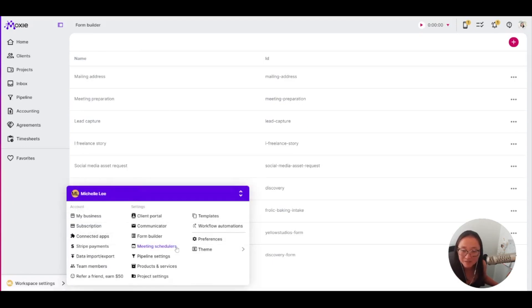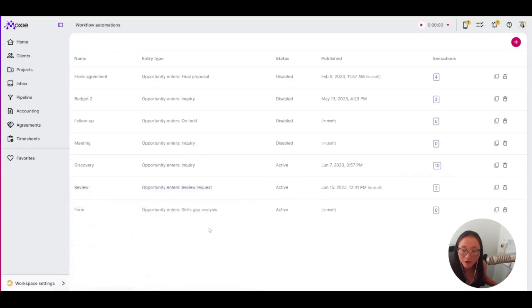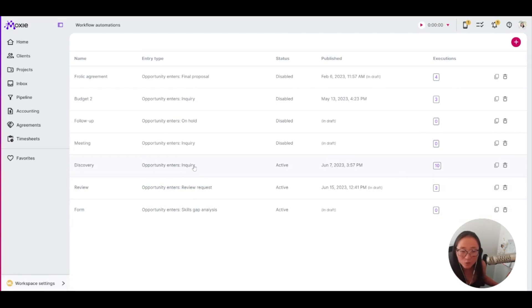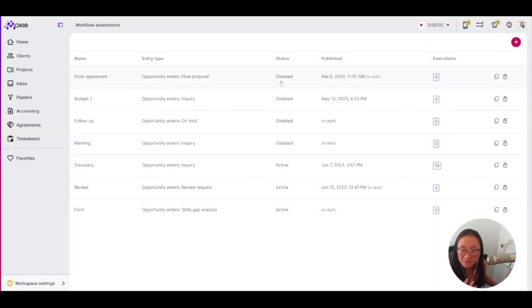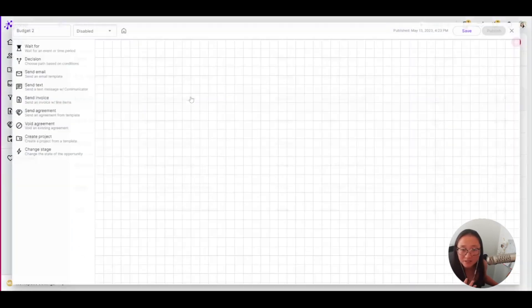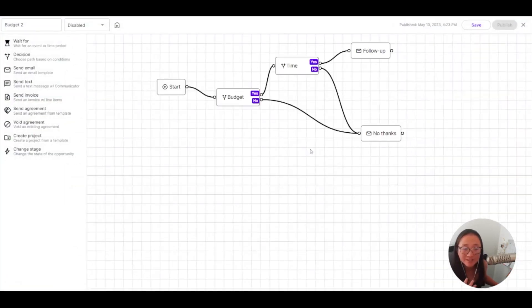Let's go back to my workflow automations, and I'm going to decide whether or not I want to meet with these folks. Let's take a look. I've got a couple of these set up here.